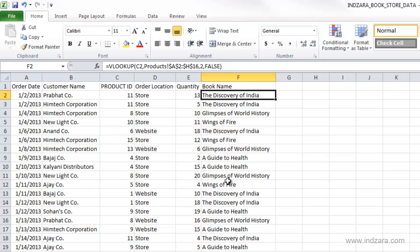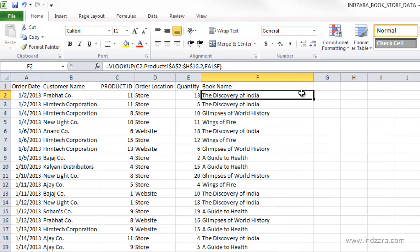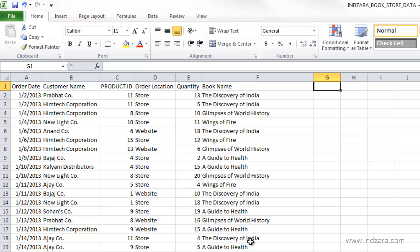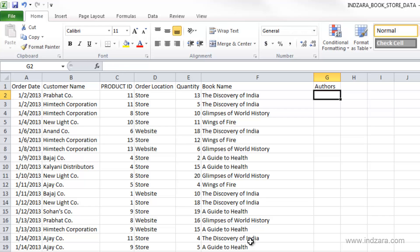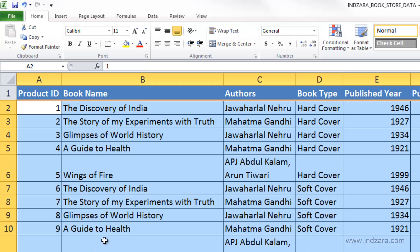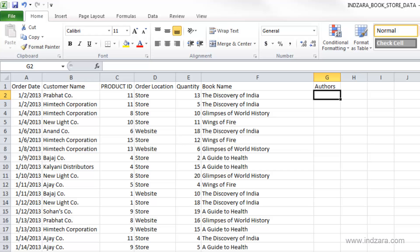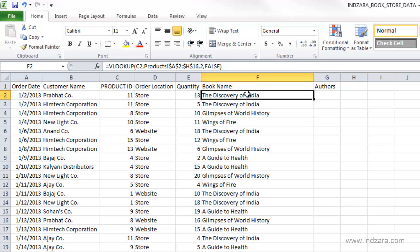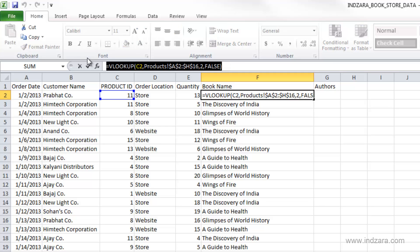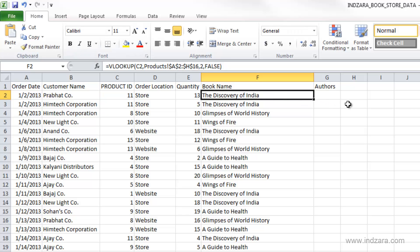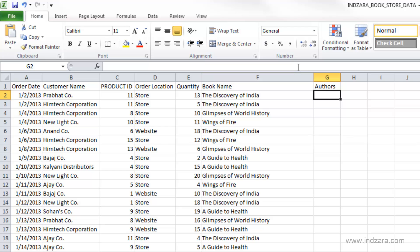And similarly, we can pull in, for example, the author names. You can see here that the author names are in the third column. So we can actually go here, copy, select them, copy this information, hit escape, go to the cell G2, click in the formula bar, paste it.